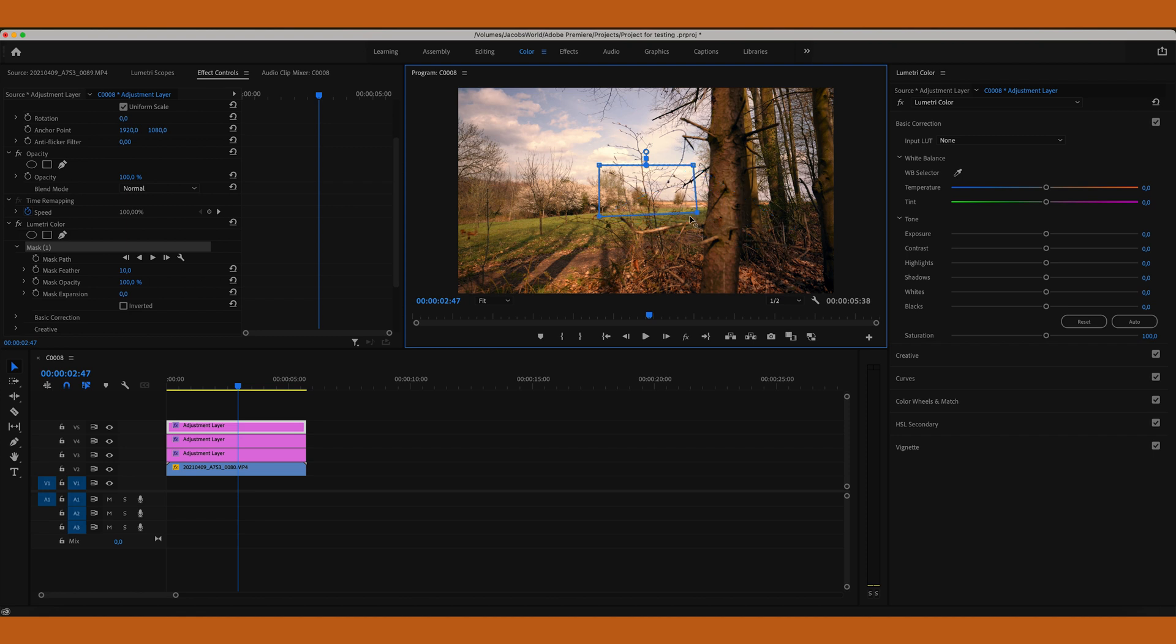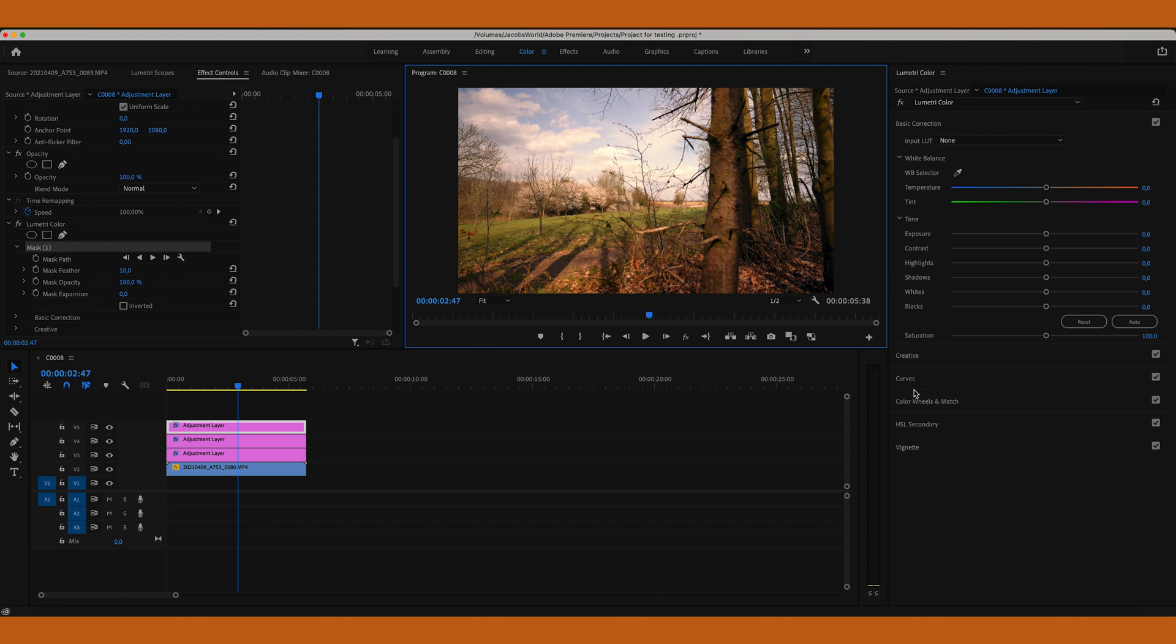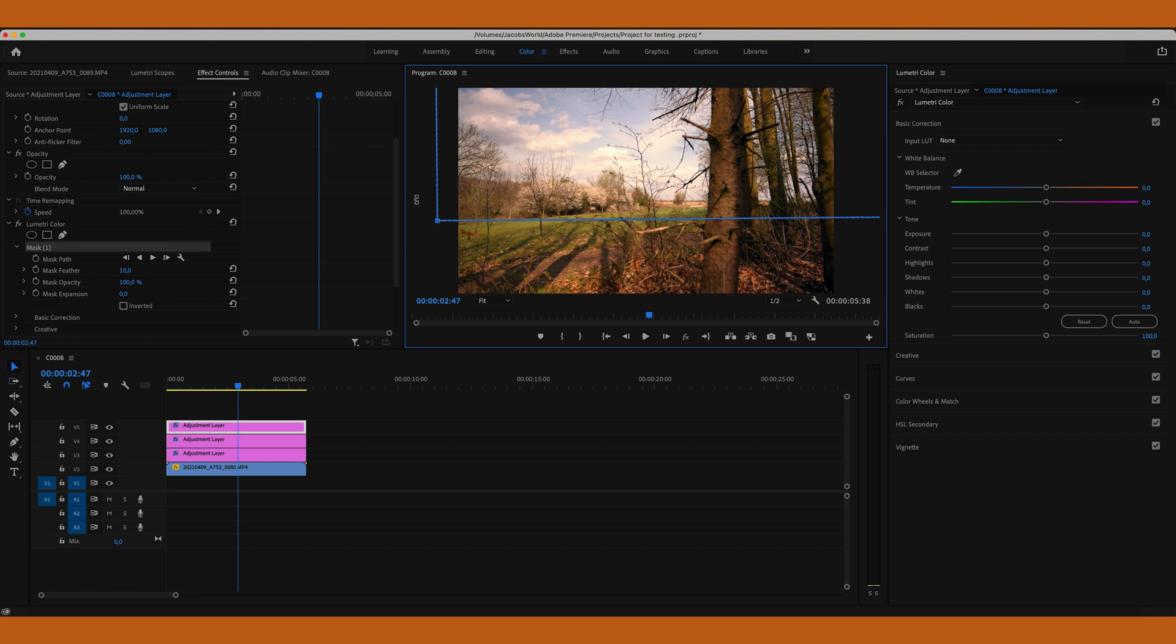So how do you expand the mask in the whole frame? You go to one corner and search for these two arrows right here. Then you hold the shift key and then you can expand the mask completely. So bring the mask in frame as you want. Maybe you need to rotate it a little bit to fit into the composition.